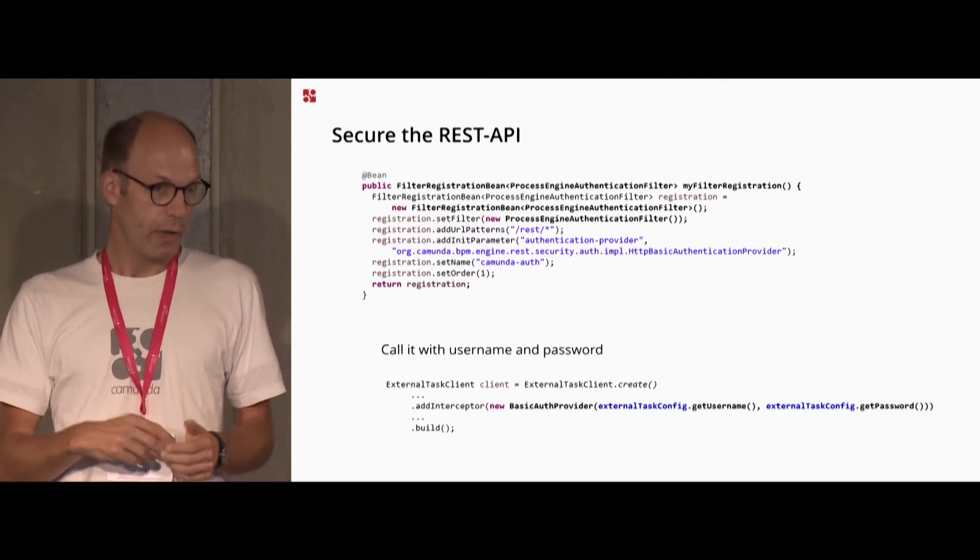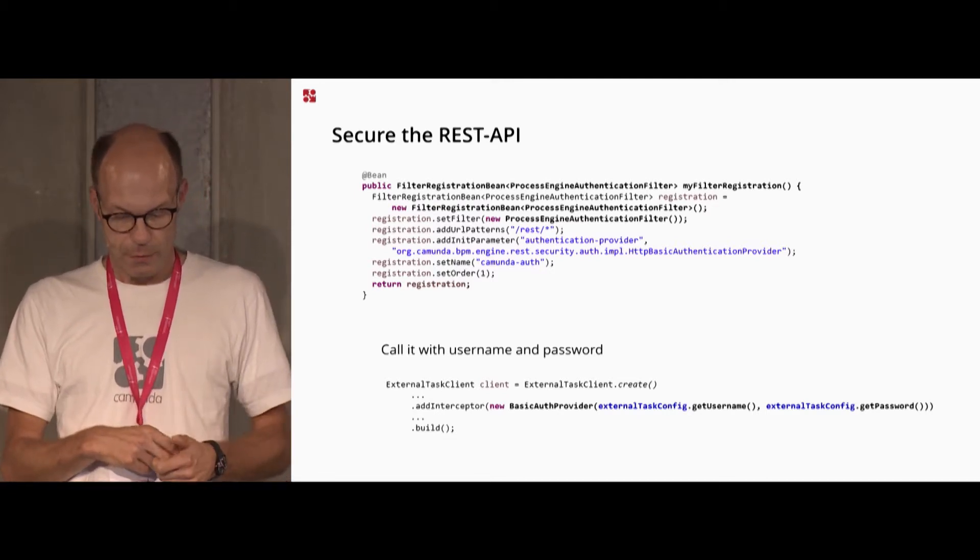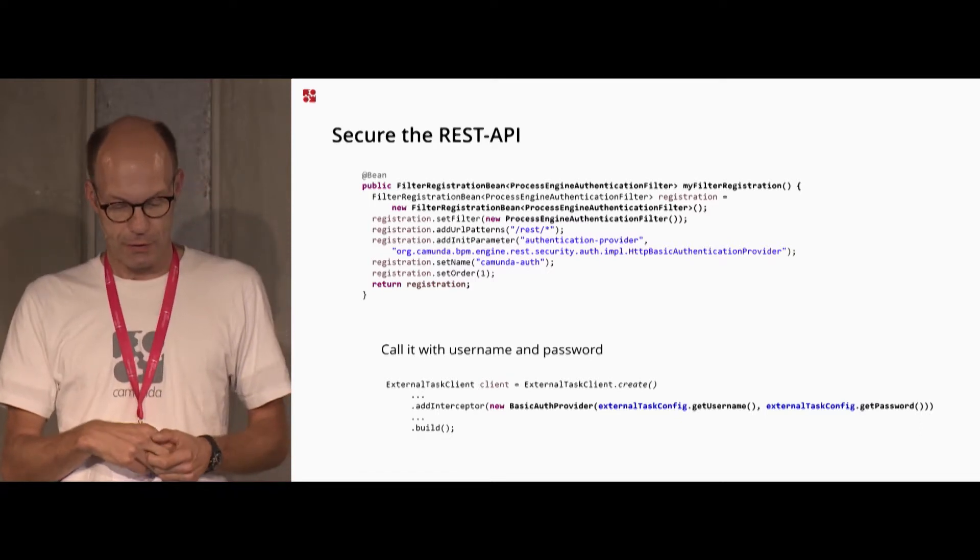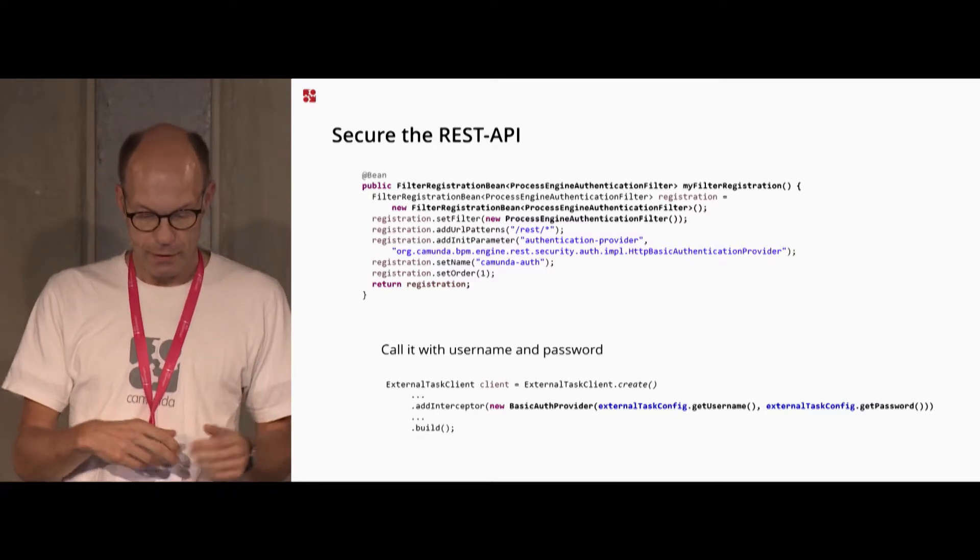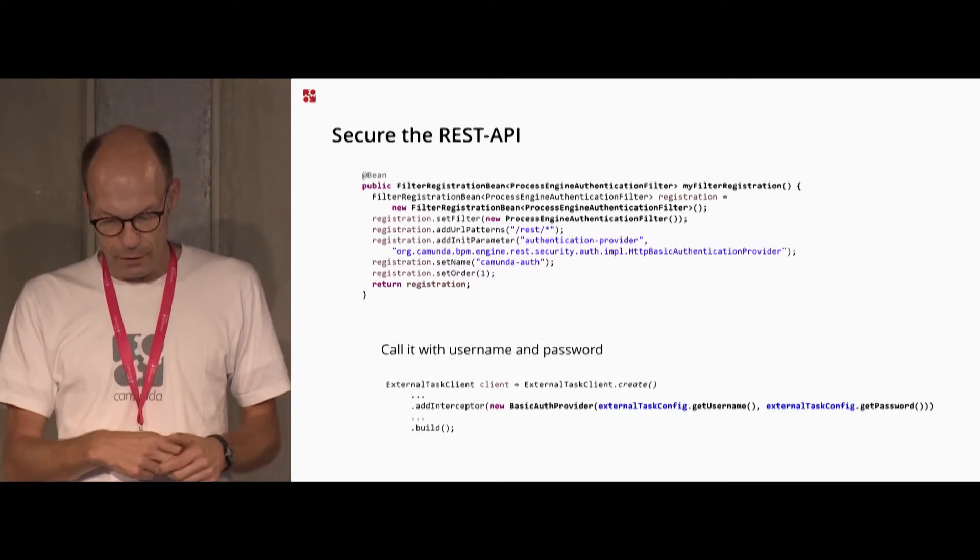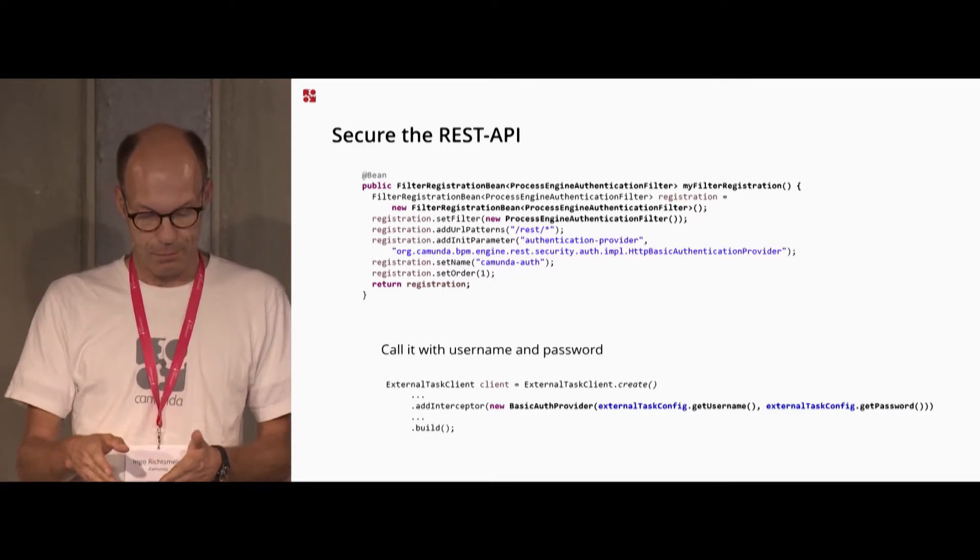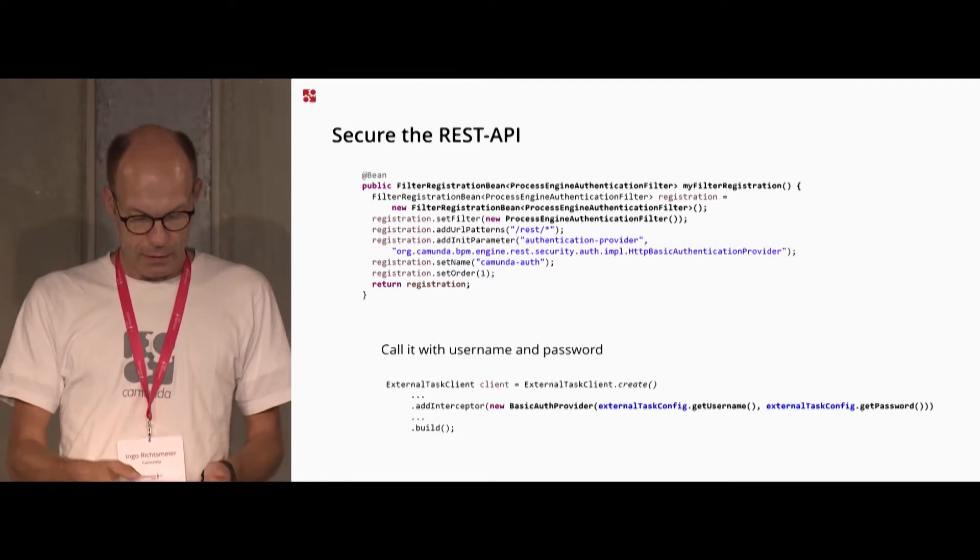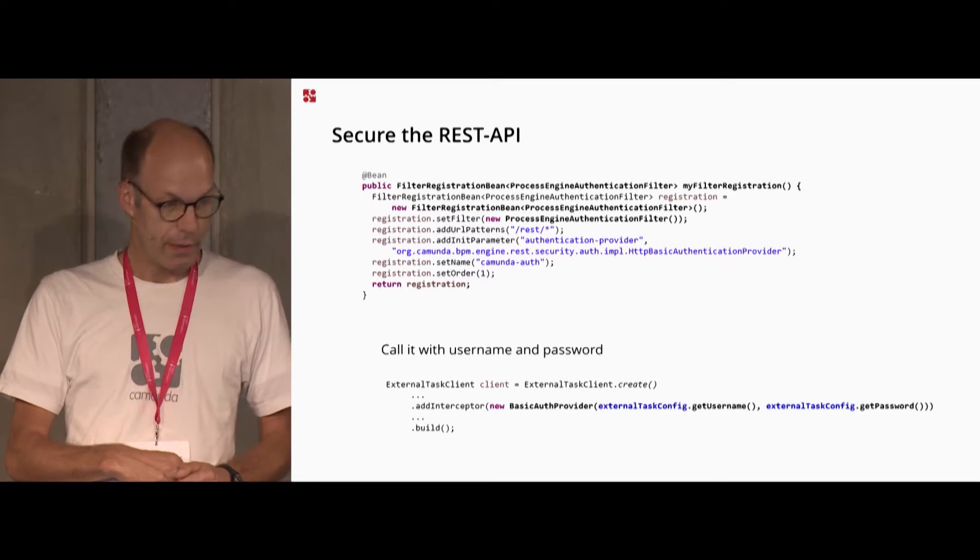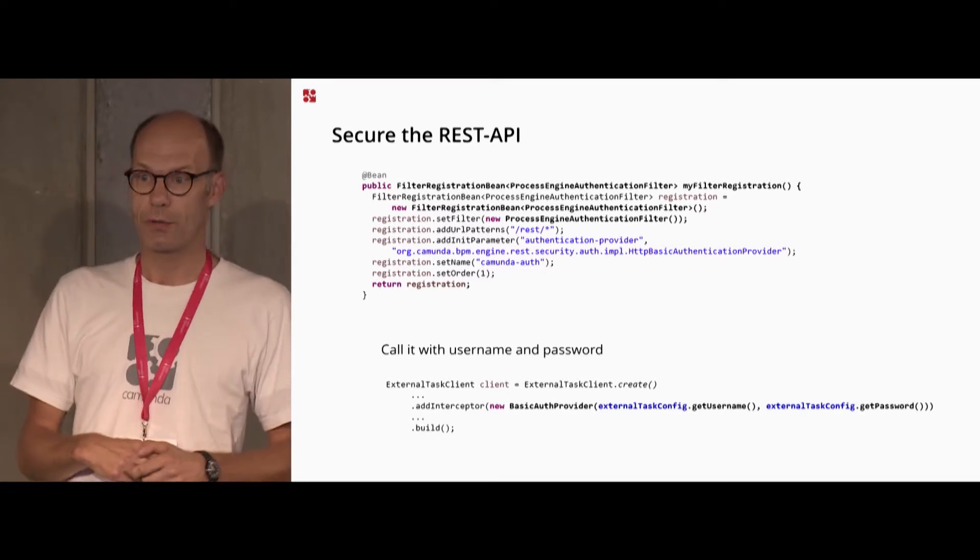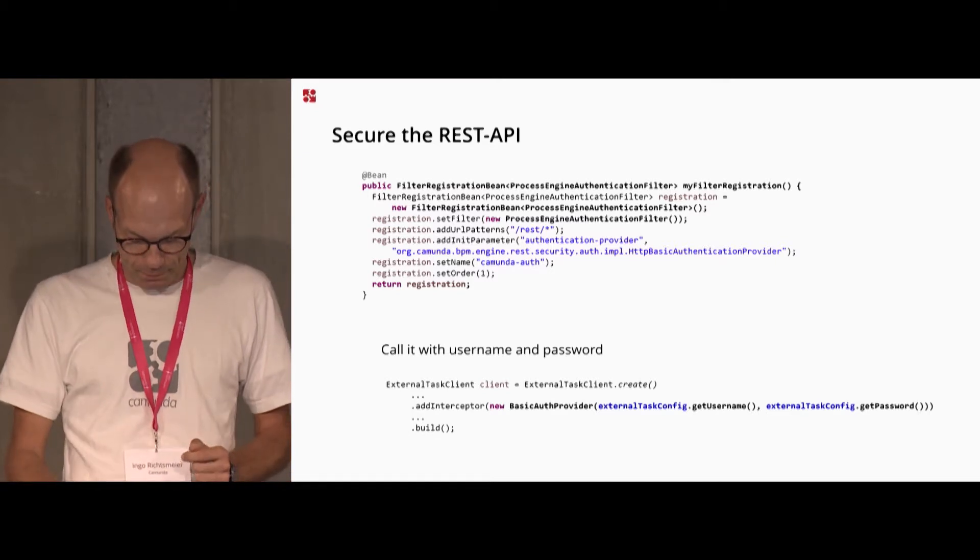And I want to have it secured, so not everybody should talk to this REST API. So I can easily introduce a filter in my setup to provide some username and password for who's able to work on this task. And in the external task client, I can provide this username and password very easily as well.